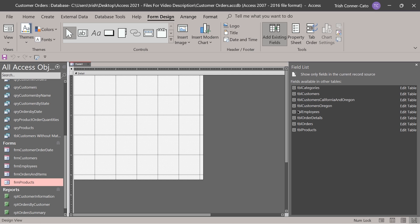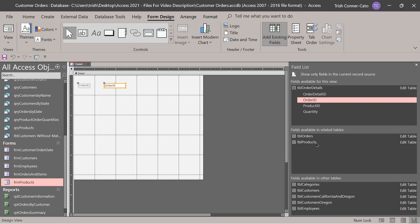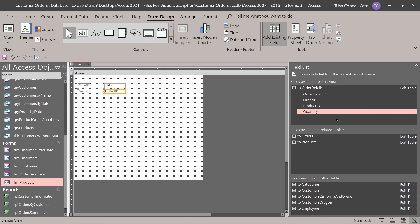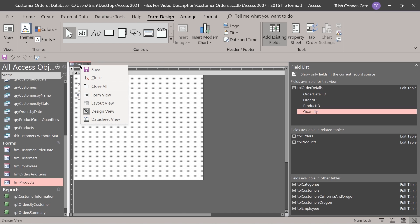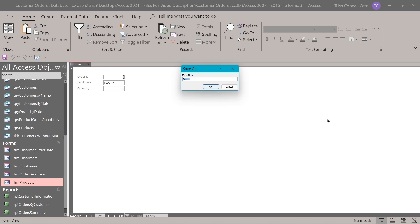We want this to be created off of the order details table. In the field list, I'm going to expand the order details table. I'll right click on order ID and add field to view, then product ID the same way, and quantity. I'll add those to the view, go to form view to check it, then save the form as FRM order items.